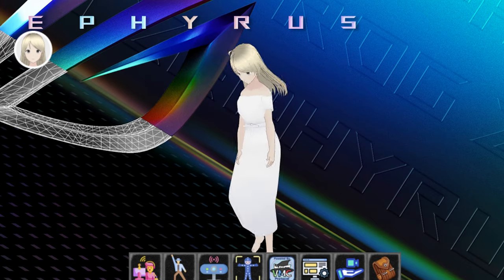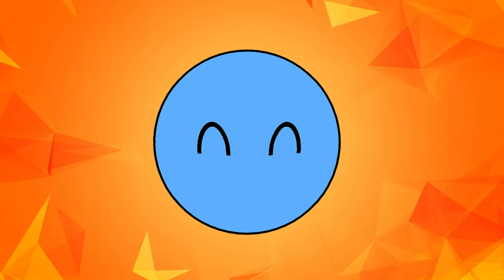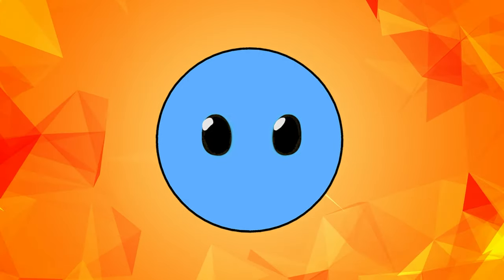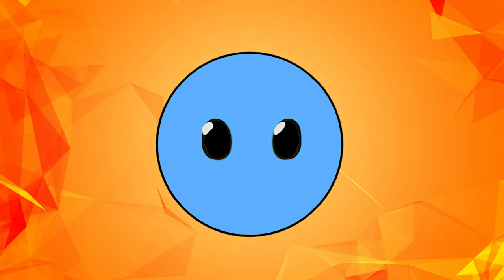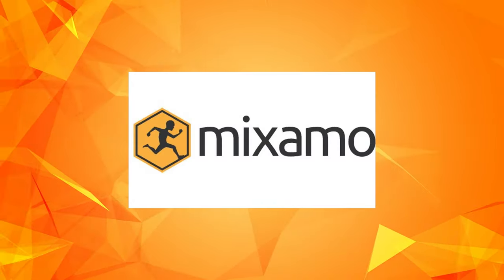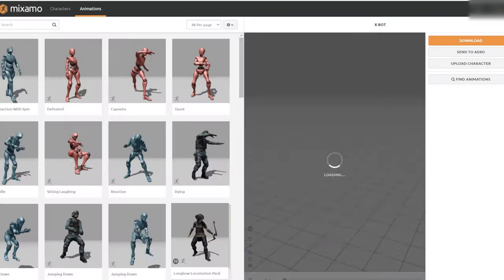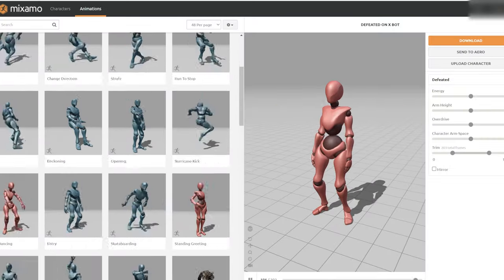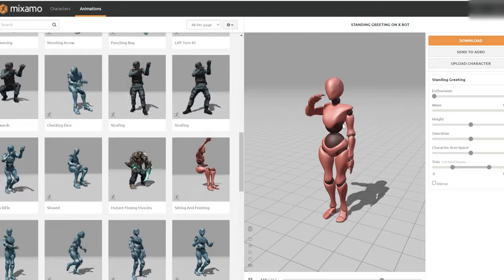In order to get access to a huge library of free motions, all you need to do is simply go to a website called Mixamo.com. Over there, you can log in with your Google account and then choose and download whatever motion you want from their massive collection.